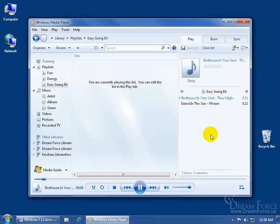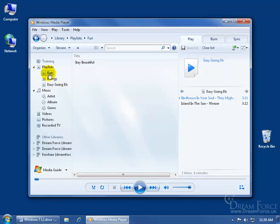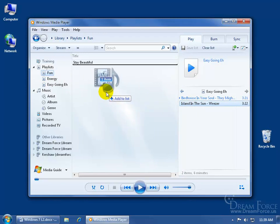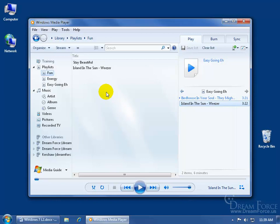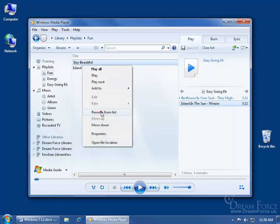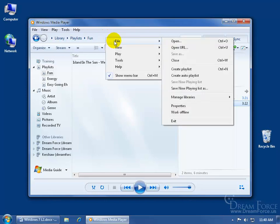As you go on, you'll probably find additional ways to mix and match your playlist. If I come up here to fun and click and drag Island in the Sun over here, it says do you want to add to the list, let go. If I want to remove it, right click on it and say remove from list and it's gone from the playlist. Sometimes when you make a lot of changes you'll need to save your playlist, so you can come up here and right click, go to file, and then you can say save now playing list.